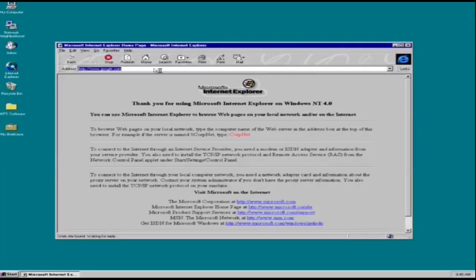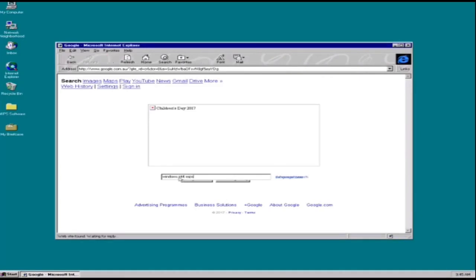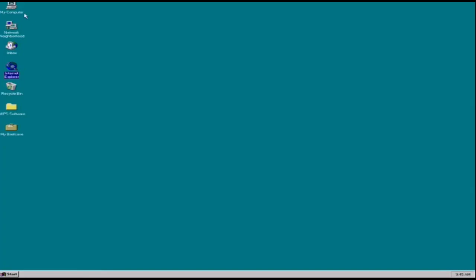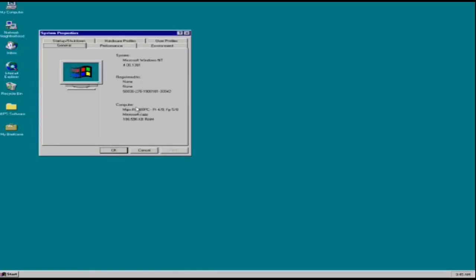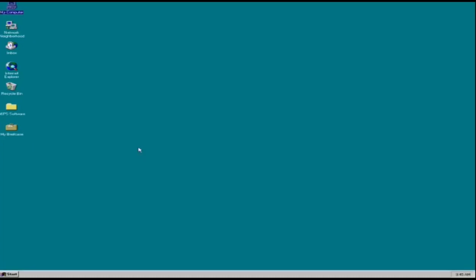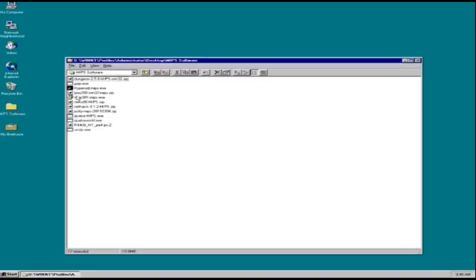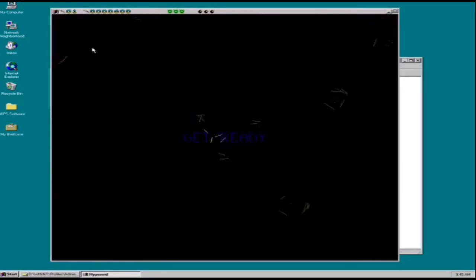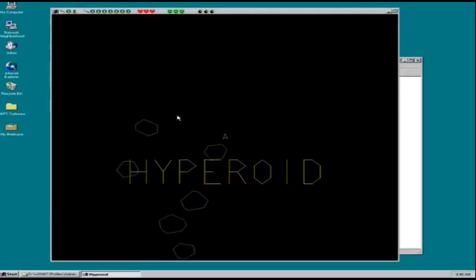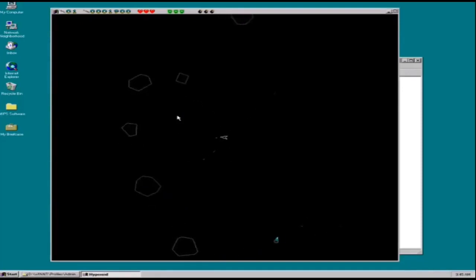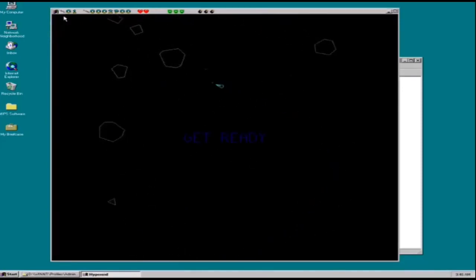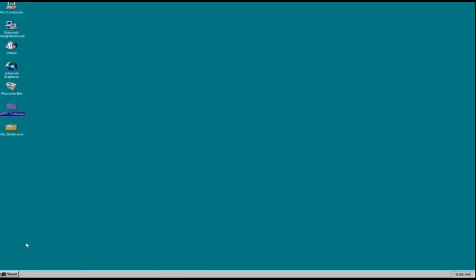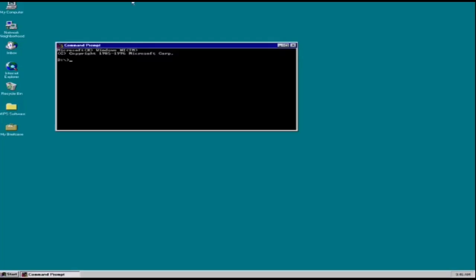Windows NT 4.0 is an operating system that is part of Microsoft's Windows NT family of operating systems. It was released to manufacturing on July 31, 1996, and was launched to retail on August 24, 1996. It was Microsoft's primary business-oriented operating system until the introduction of Windows 2000. Workstation, server and embedded editions were sold, all featuring a graphical user interface similar to that of Windows 95.